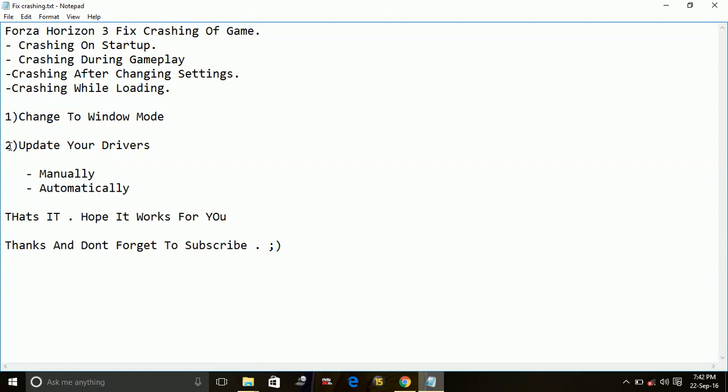Automatically is downloading your drivers through a software. So to download your updates automatically, there is a software called Driver Scanner provided by different companies. There are many driver scanners available on the web. You can download any driver scanner from any company. It's up to you whether you download a trial version or a premium version. Just download a driver scanner,